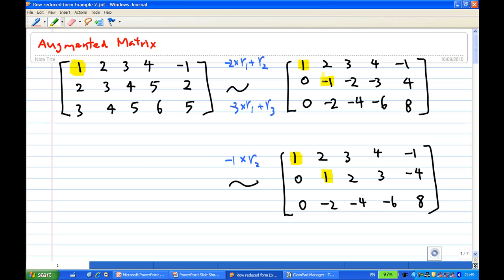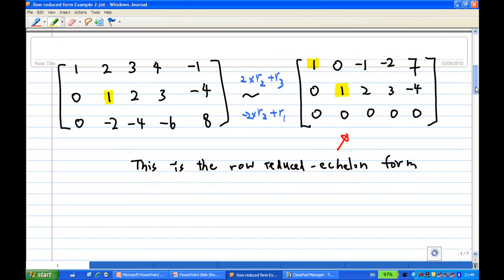Then what I can do is multiply the second row by minus 1, so the second row becomes 0, 1, 2, 3, minus 4. After I have a leading one in the first and second row, I want to make the entry below and above each leading one zero. So I take the second row times 2 and add to the third row to create a zero below the leading one.